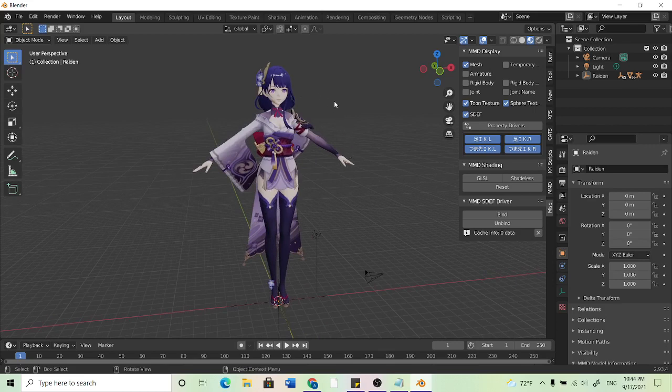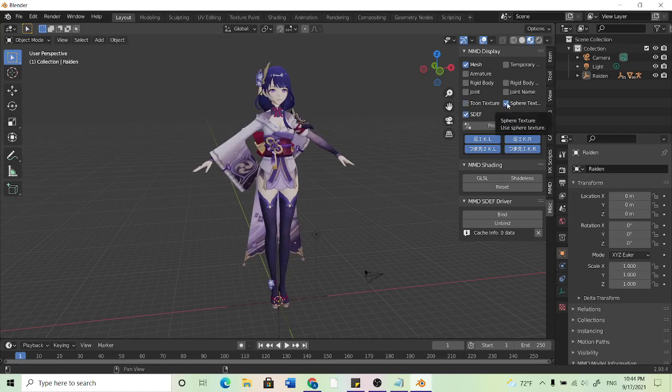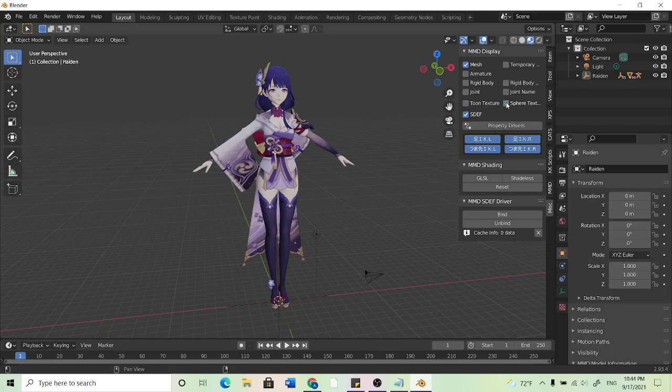If your model is really pink then I would recommend turning off the Turing texture and or the sphere texture. That normally fixes it but this model seems to be working fine.